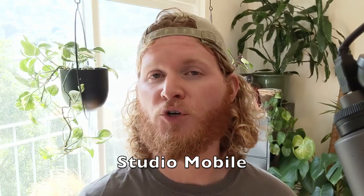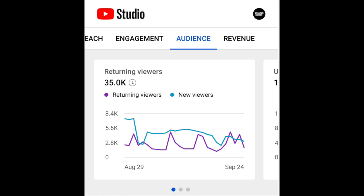The launch of three new metrics, previously only available on desktop, now brought to Studio. The first of these metrics is the addition of new and returning viewer metrics under the audience tab of channel and video analytics.